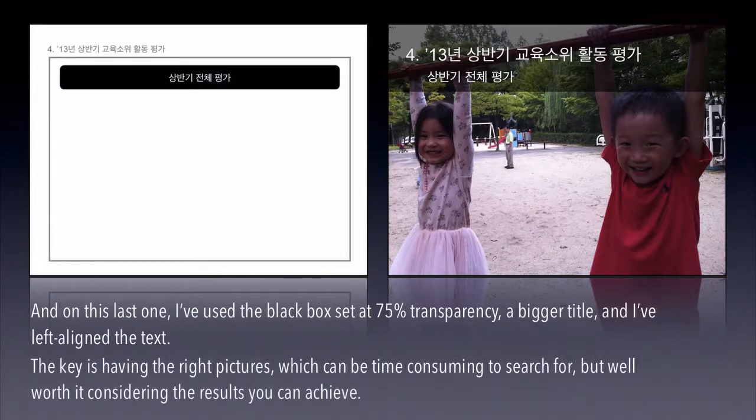The key is having the right pictures, which can be time-consuming to search for, but well worth it considering the results you can achieve.